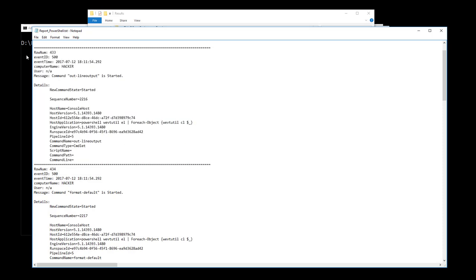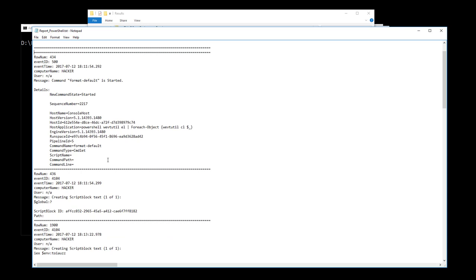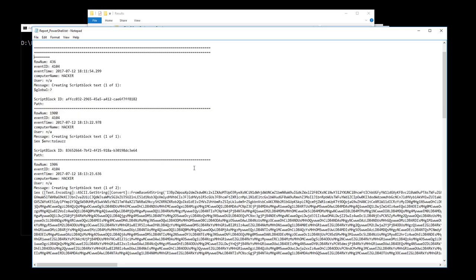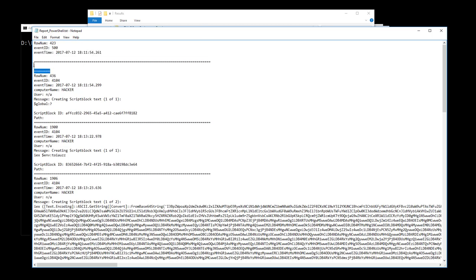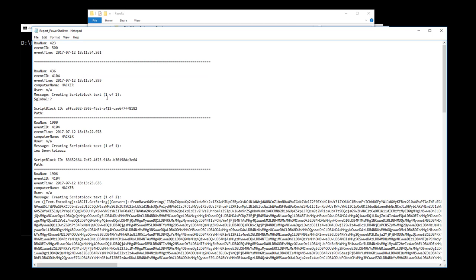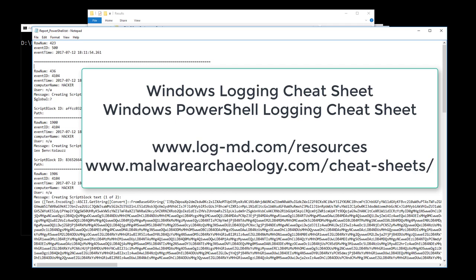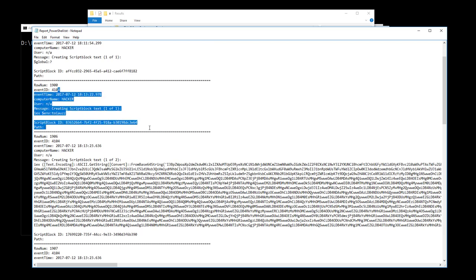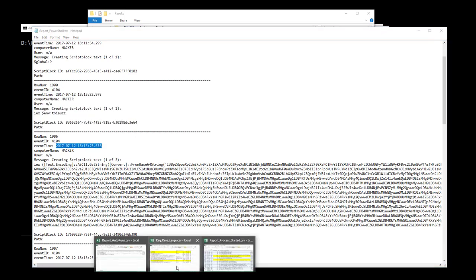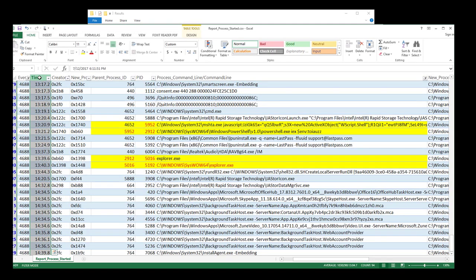Cleaning out the wevtutil entries as we go — stuff we've come to learn is normal — until we get rid of the noise we generated before rebooting the box. Now we're left with script blocks. If you want to understand how to enable this logging, please review the Windows Logging Cheat Sheet and the Windows PowerShell Logging Cheat Sheet. LogMD also helps guide you on setting these things up. Here are some interesting script blocks captured in PowerShell.